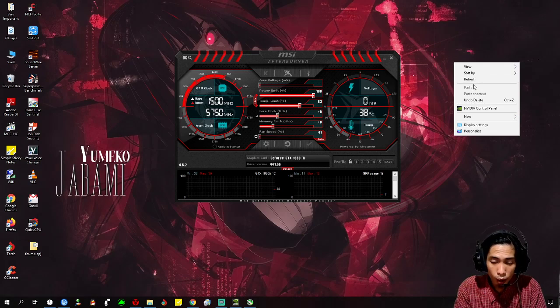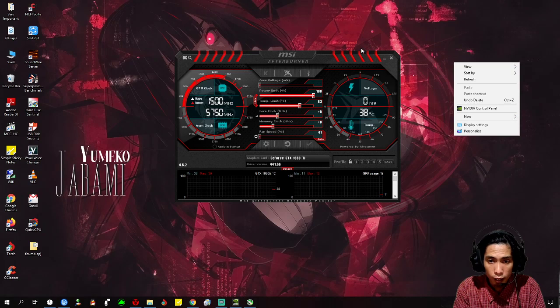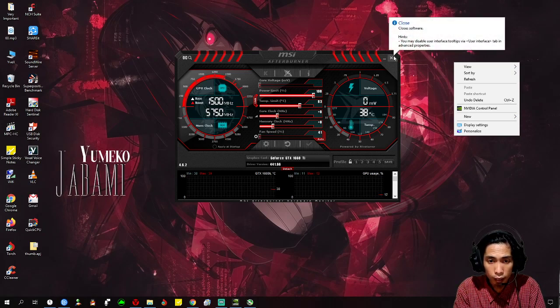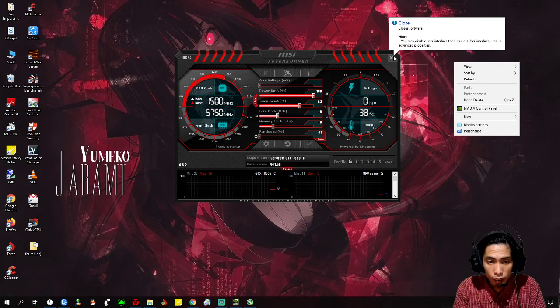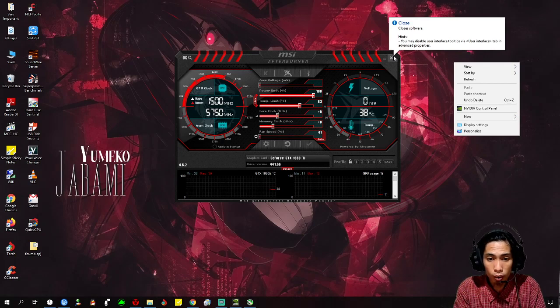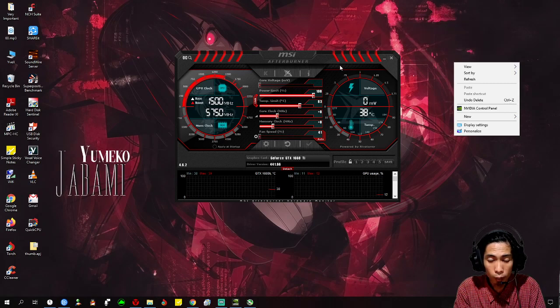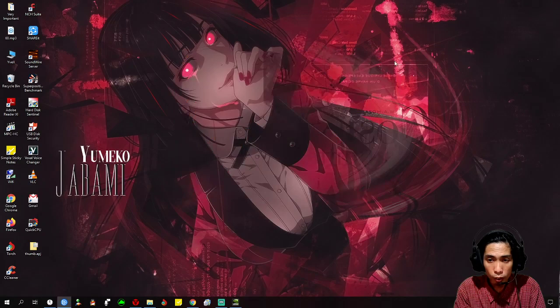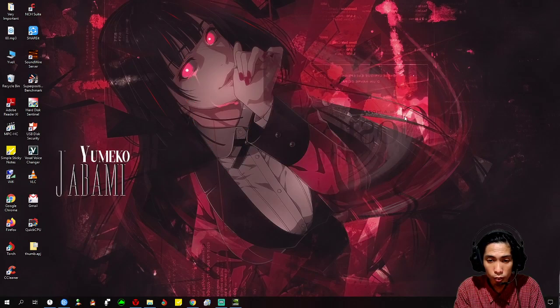I did an experiment where I didn't use Afterburner for three days, and I never had any crash at all for three days of playing Division 2. So you just need to close it and don't use MSI Afterburner.